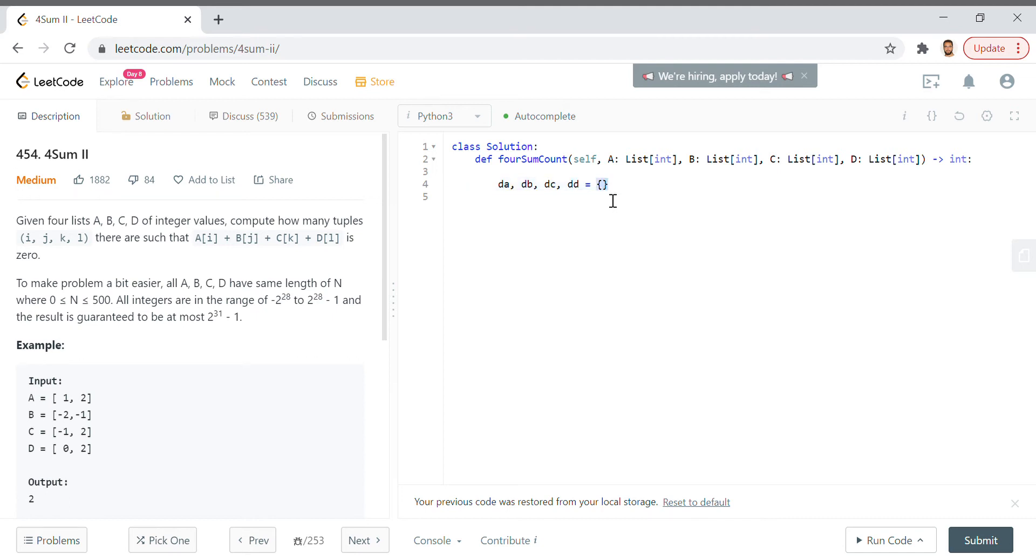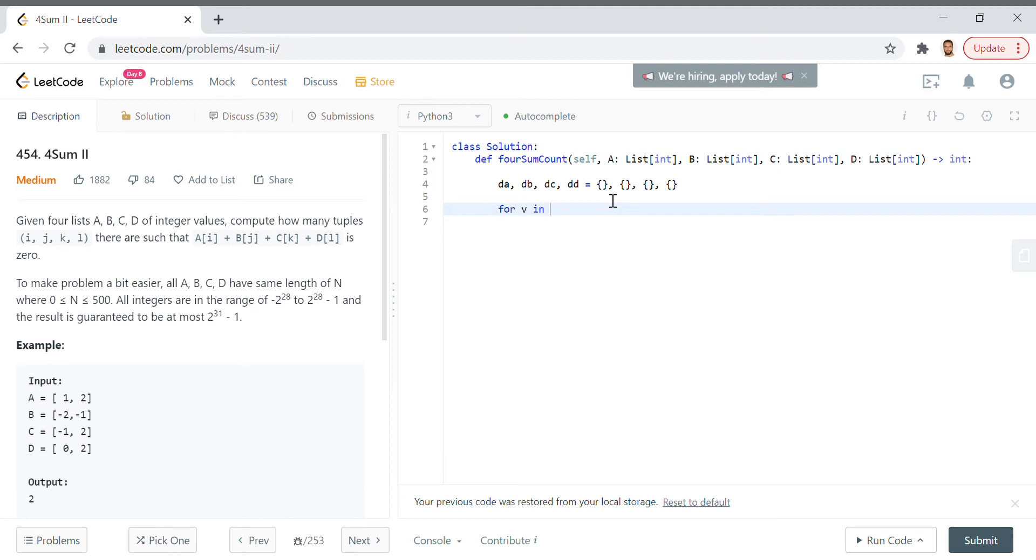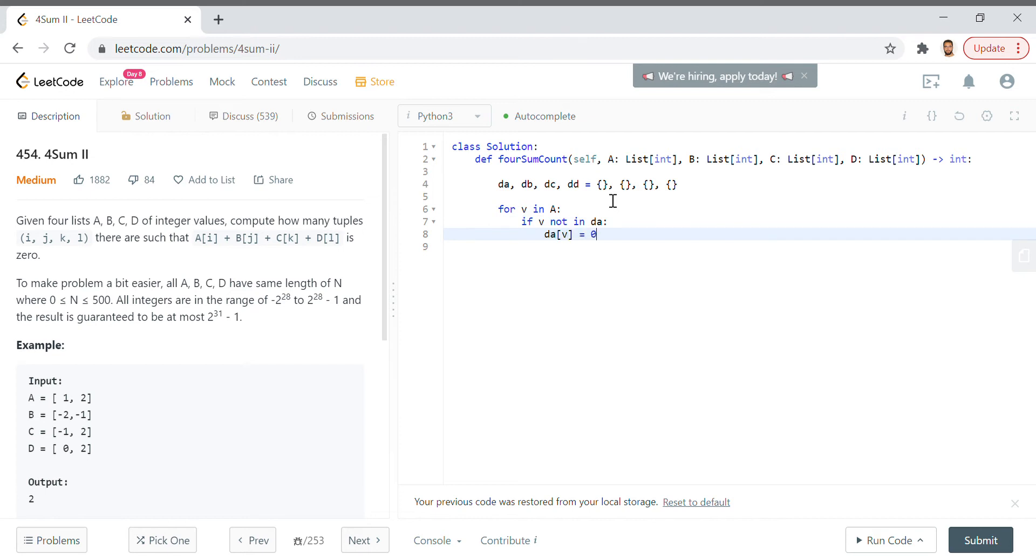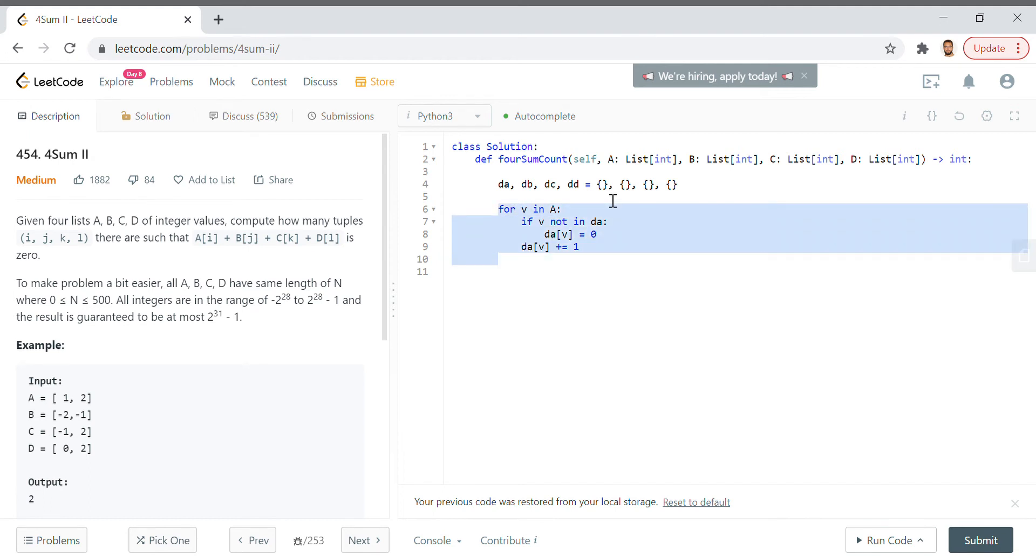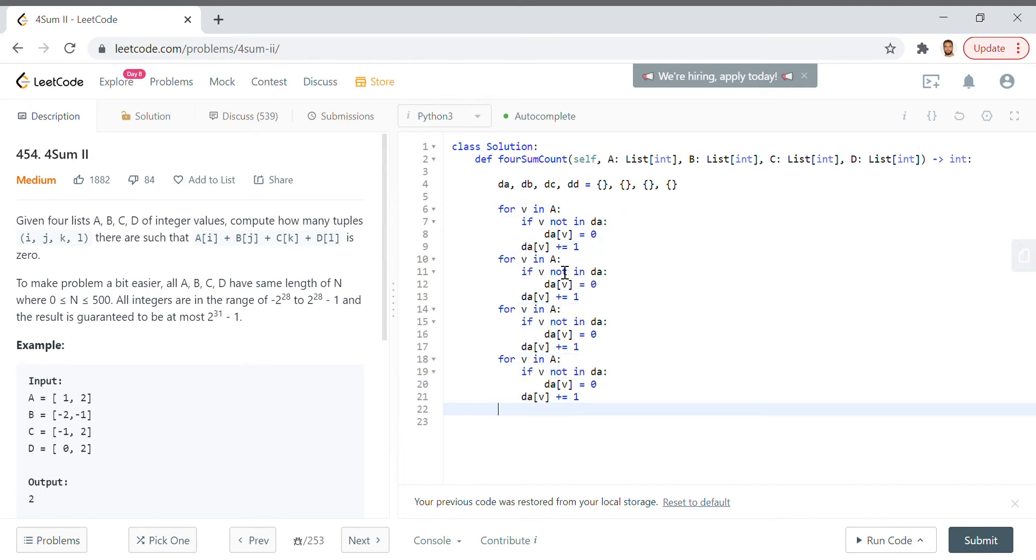Now the next thing we need to do is gather the number of times that these values appear in each of these lists. What that'll look like is: for v in a, if v not in da (that dictionary that involves a), da[v] equals zero, and then of course we want to increment wherever we are with that value from a.